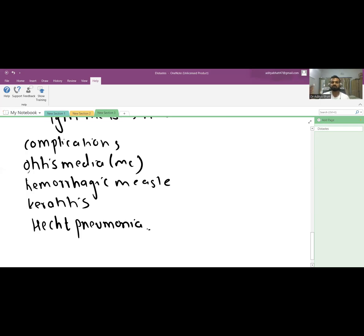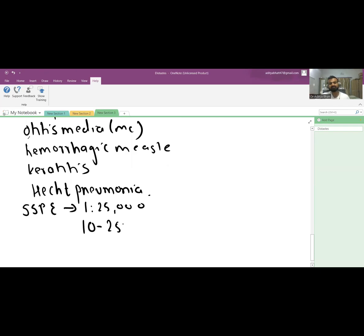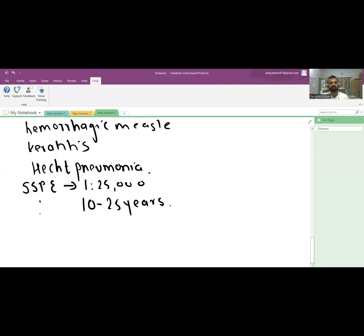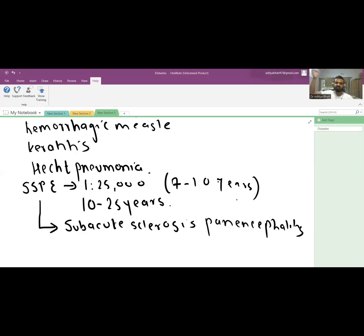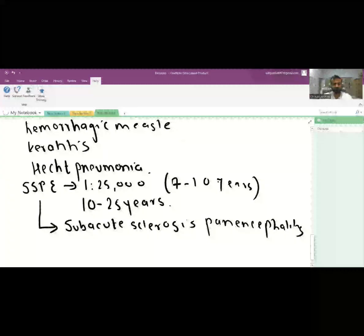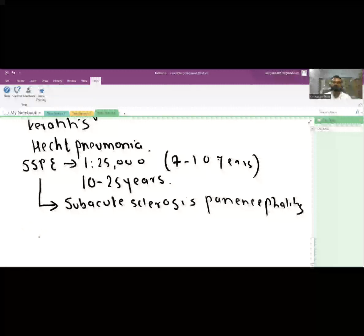A rare complication is SSPE — Subacute Sclerosing Panencephalitis — occurring in 1 in every 25,000 cases. It develops 10 to 25 years after the initial measles infection, occurring in adolescents and young adults, not in children. Early onset of measles infection is a risk factor for SSPE. Patients present with personality changes and mental deterioration.